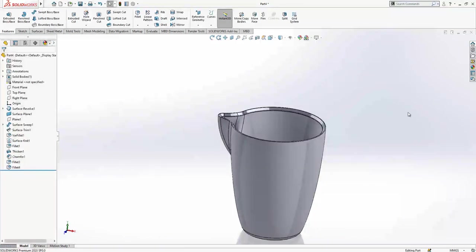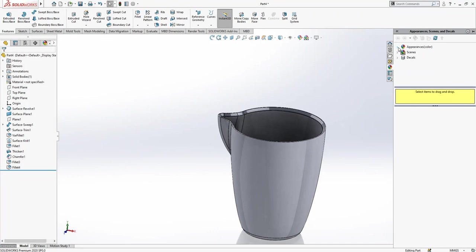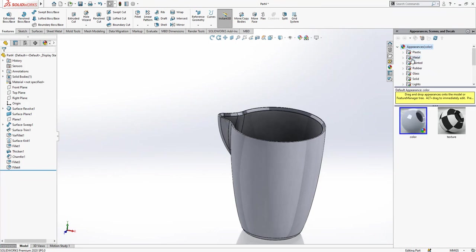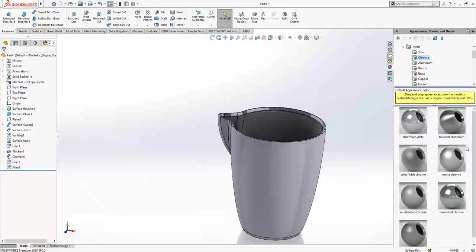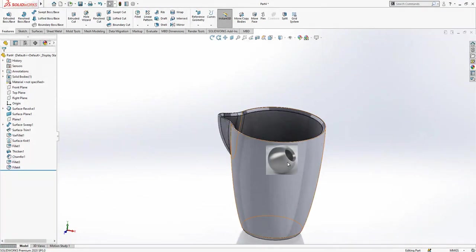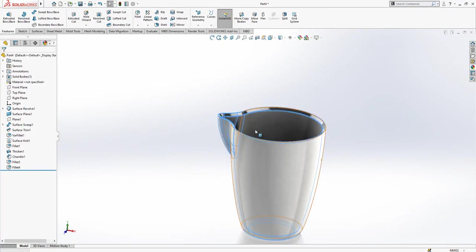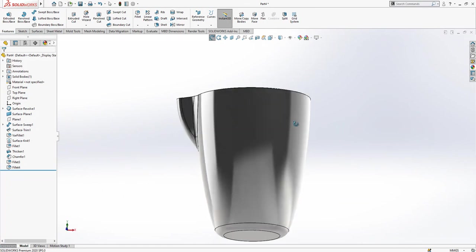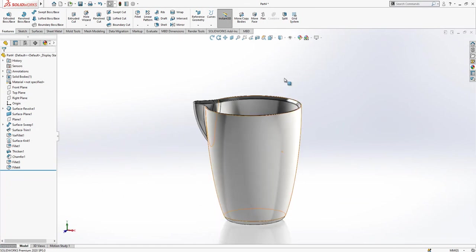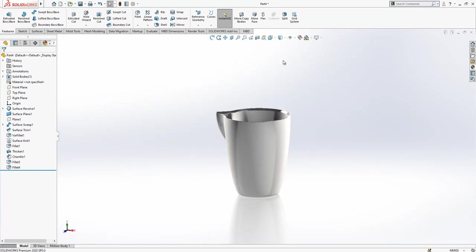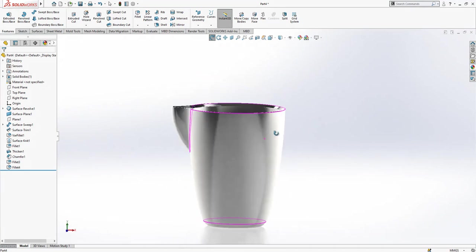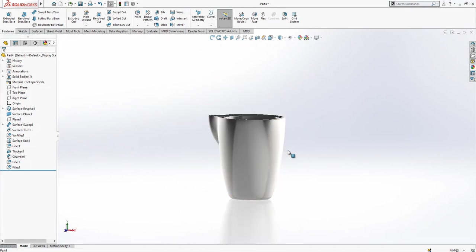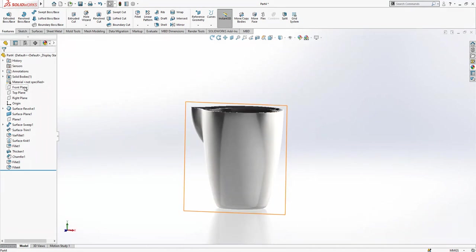Yes, it is looking better. Now we can add here material - chrome, brushed chrome. It's looking better. We can change the display state.